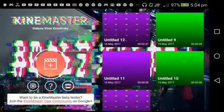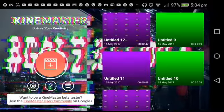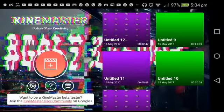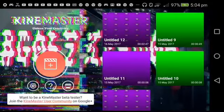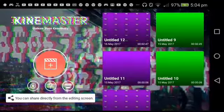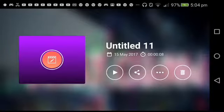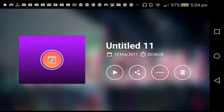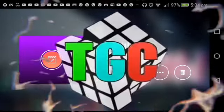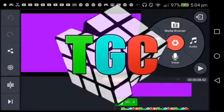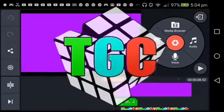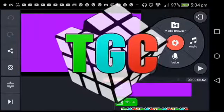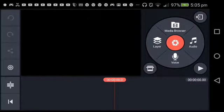What's up, TGC here with another video. Today I'll be showing you how to make an overlay intro, just like this one. First, what you want to do is go to Media Browser.